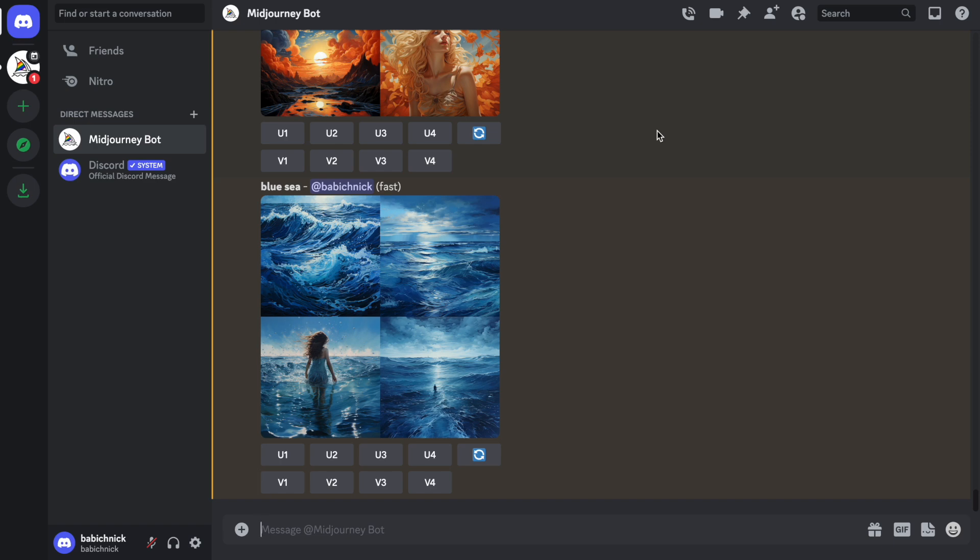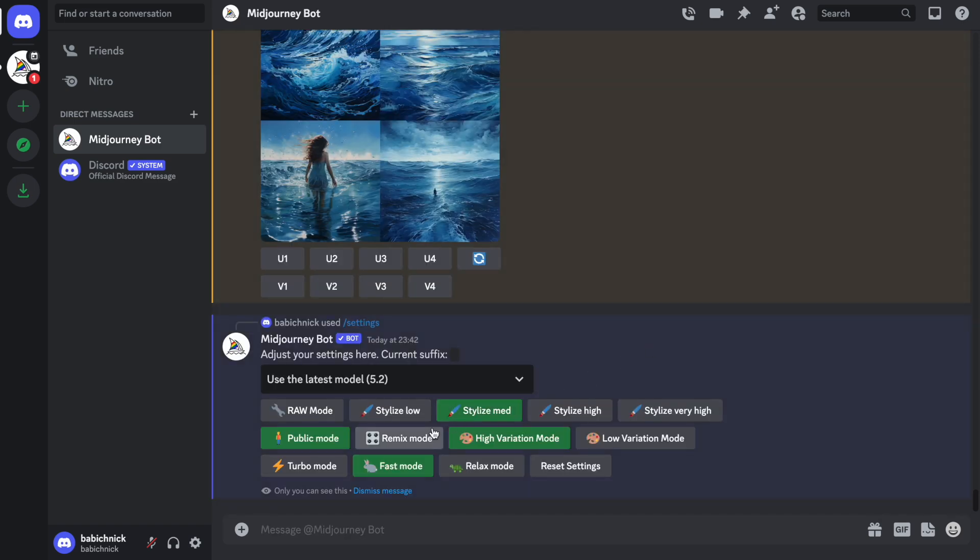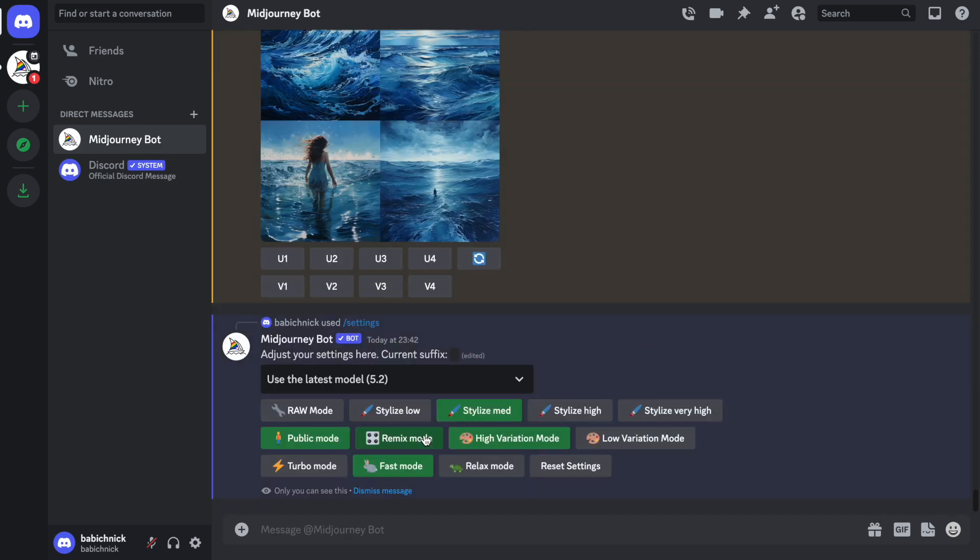And to show how it works, I need to first enable the new feature called remix mode. Once we enable it, this feature VaryRegion will be enabled for our account. If you for some reason don't see the remix mode among your settings, you need to refresh your Discord.